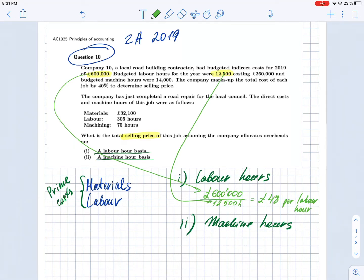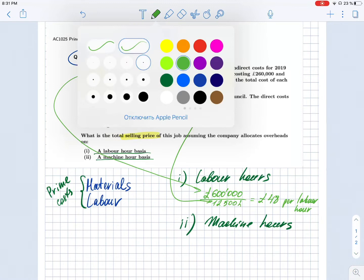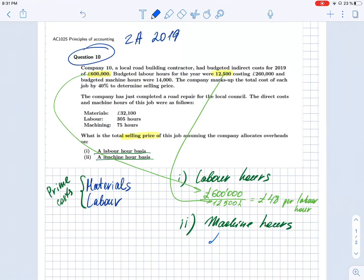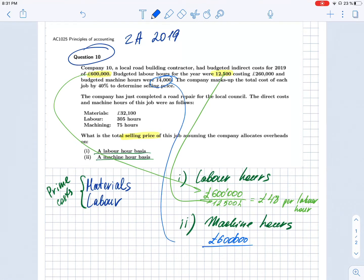The same calculation is done for machine hours. The same total indirect overheads of £600,000 are divided by the budgeted machine hours of 14,000 hours, giving a result of £42.86 per machine hour.